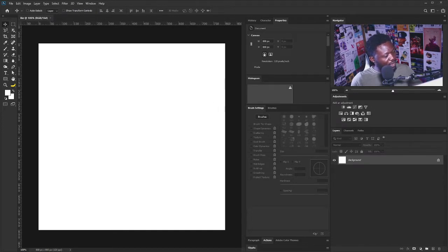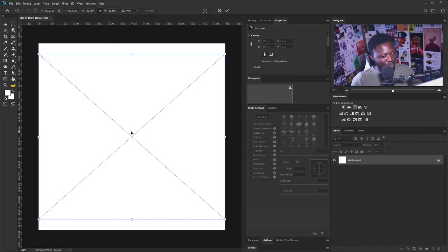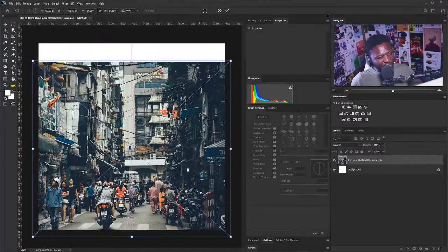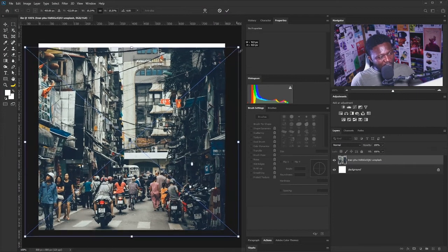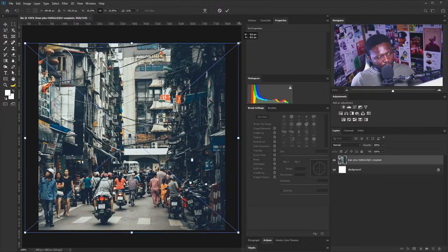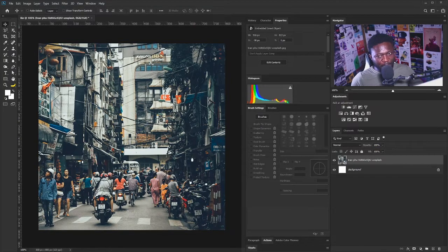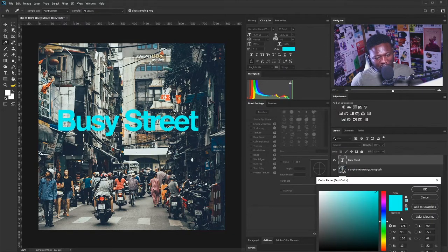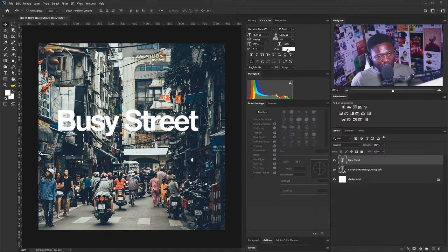We are going to bring in our background for this project. This is the background we're using, and the background is looking too busy. This is one of the reasons why I decided to do this training — because if I try to put the text, it's not really visible. Even if I make it white, white is still not looking visible.